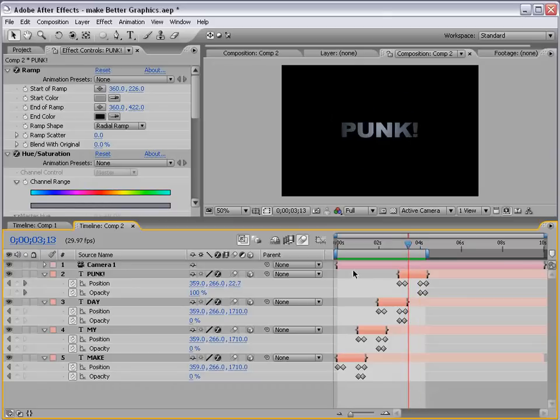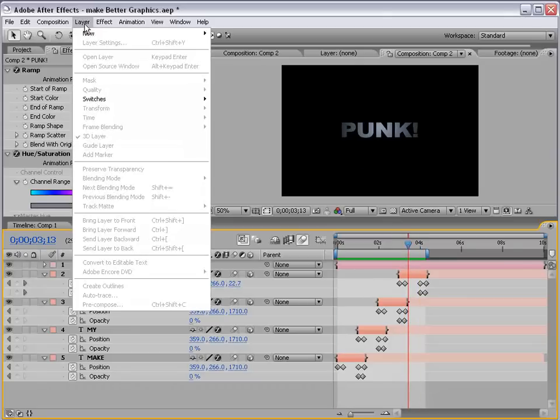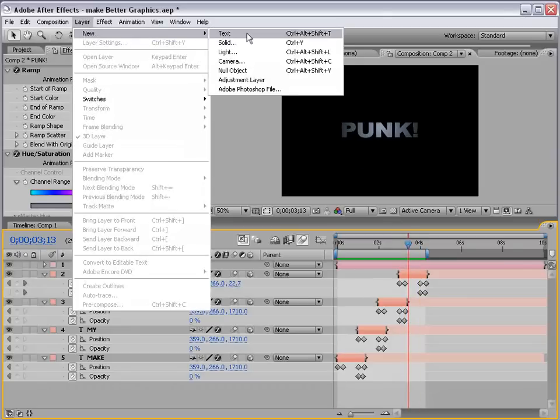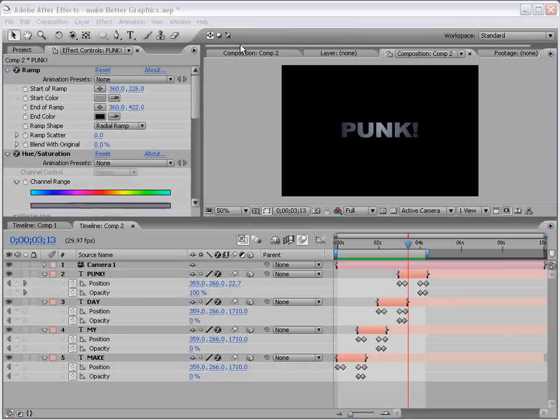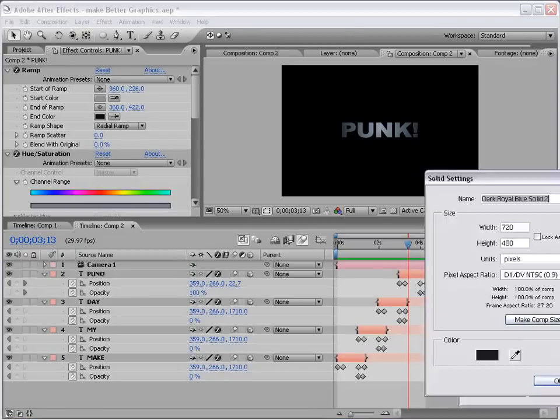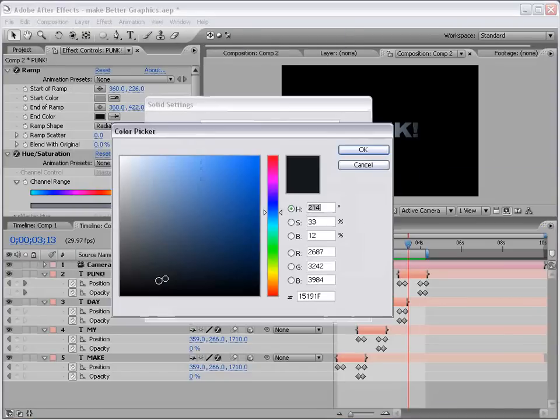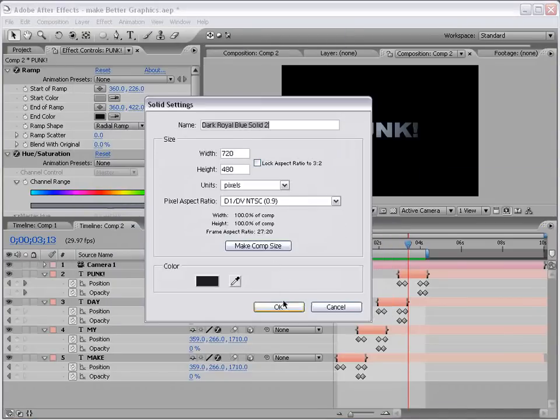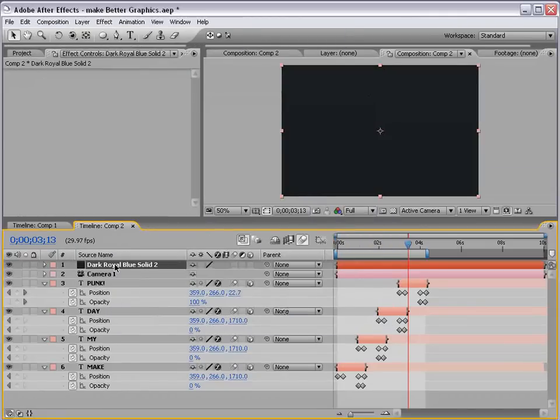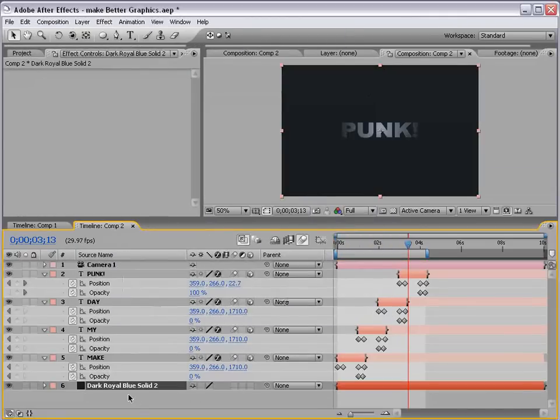Okay. So, that's pretty good. But, we can do a little bit more to this. So, I'm going to create a new solid, and we'll make it like a dark blue, and just put it in the background.